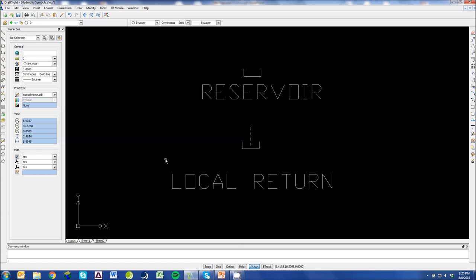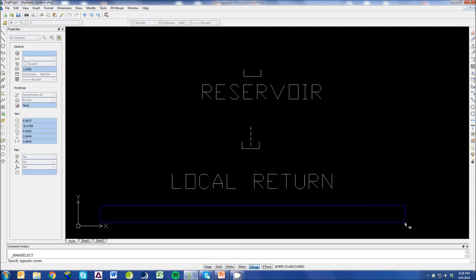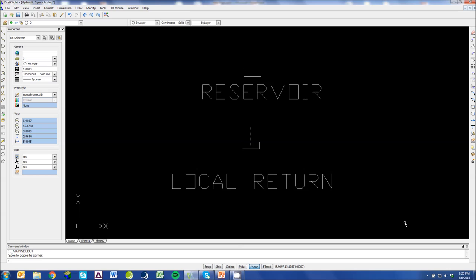This is your reservoir tank or your return. A lot of times you'll see this on a hydraulic schematic as a big box on the bottom of your screen or of your drawing.